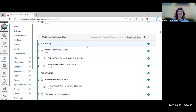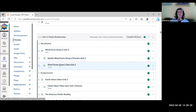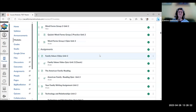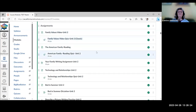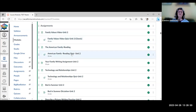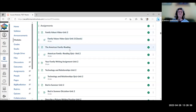Unit 2 is about family relationships, with the same setup: vocabulary, glossary, Quizlet, H5P, a quiz, and then content about family. There's a video about family values and a quiz that goes along with it, as well as an American family reading with a related quiz.